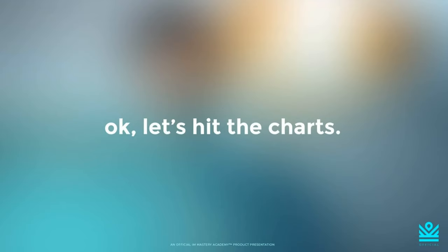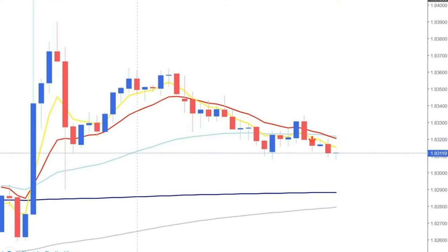Now that the information portion is out of the way — education is useless without implementation — we're going to learn how to implement this specific information into actually trading on the charts. I'm going to pull up an example right now. Take a good look at this chart: is this a buy or a sell signal? That's the first question you have to know in order to succeed. You'd look at the chart and the first thing you would notice is that we have a red arrow. If we see a red arrow on our chart, that means we are looking to sell.